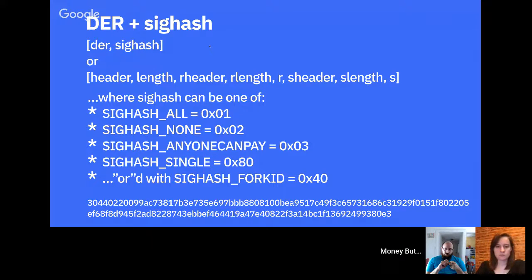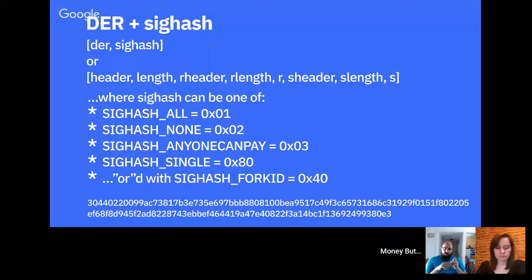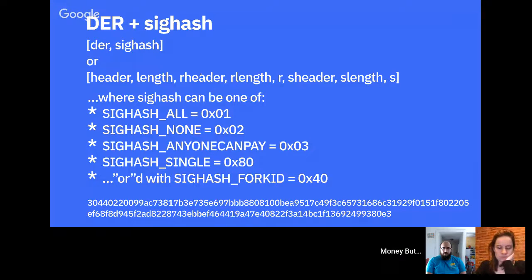The sighash fork ID means it's not just literally the sighash byte — it is that byte OR'd with another value, making it slightly different from what you'd expect. That's one of the minor differences with Bitcoin SV versus original Bitcoin. The fork ID was used to create replay protection. At the bottom of the slide there's an example of a signature you would actually see inside a transaction — the DER encoded signature plus the sighash byte — shown in hex, which is how you'd normally write it down.